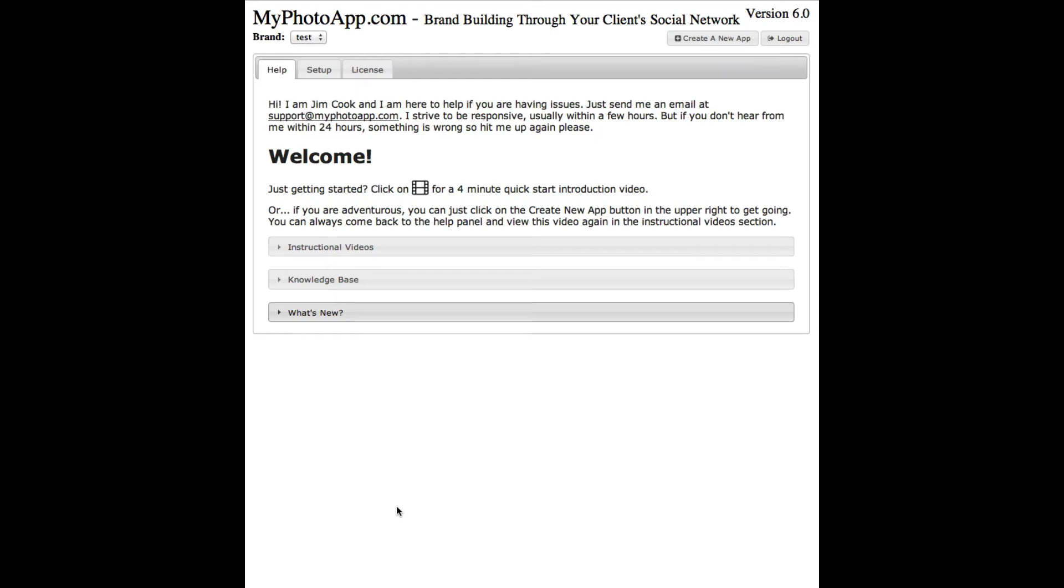Hey everybody, this is Jim and I want to give you a quick demonstration of how easy it is to build your very first app with MyPhotoApp.com. Here's the first screen you'll see once you log in for the very first time.